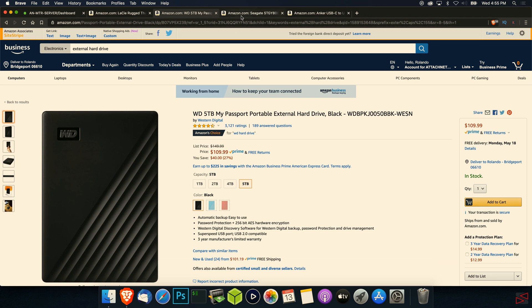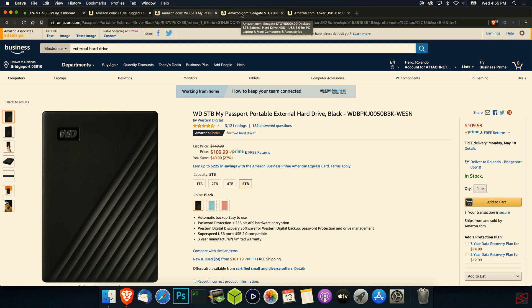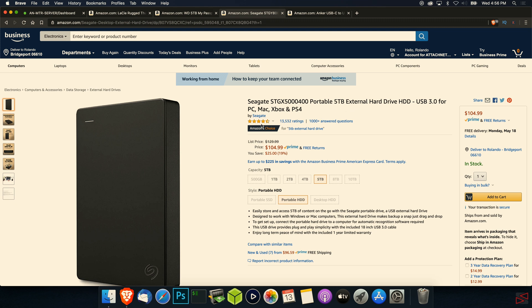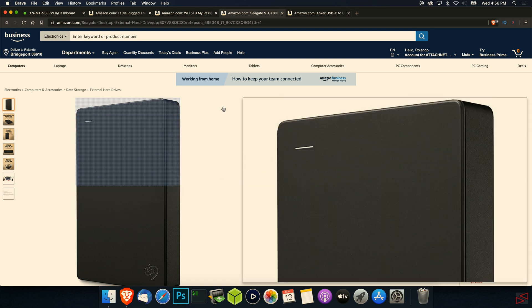I recommend that at least your external hard drive should be the same amount of space that you have in your own system. So if you have 500 gigabytes of internal storage, I recommend that at least your external hard drive should be around the same size, because even though Time Machine will compress your information, it will take a lot of space. Also, this Seagate external hard drive is another portable one. I recommend a portable one so you don't have to use external power and they only use the power provided by the USB port.